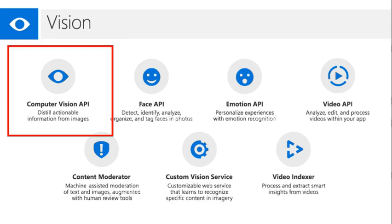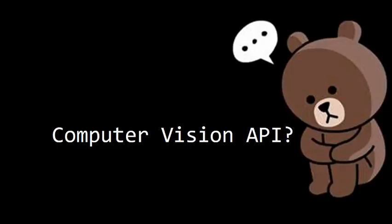For Computer Vision, Computer Vision API falls in the Vision category in the Cognitive Services. What is Computer Vision API? Computer Vision API is one of several APIs available in Microsoft's Cognitive Services.